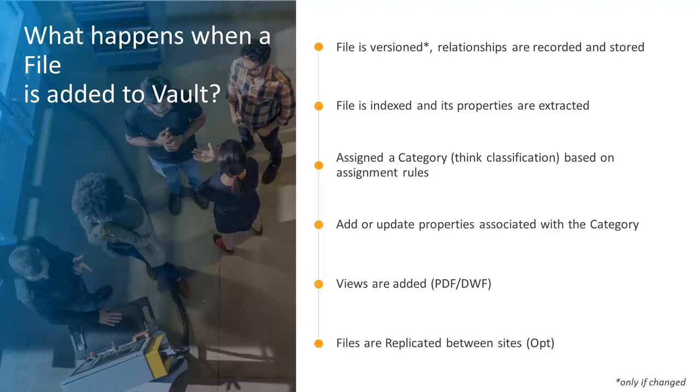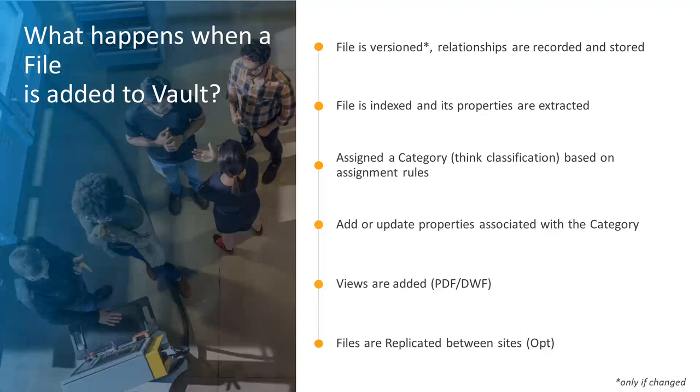The necessity of PDM, like Vault. Upon a file checking in, a number of things happen. The file, if changed, is versioned. This is key. We don't version just for the sake of versioning.